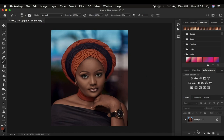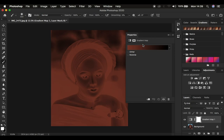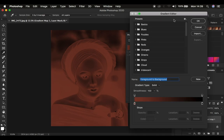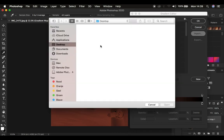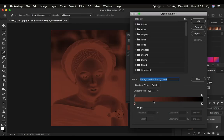To use it, simply open up the gradient map window and single click on the color to open up the gradient editor. In order to import the preset pack after you have unzipped it, simply come to Import and look for wherever your presets are located, then click on them and import them into the gradient editor.